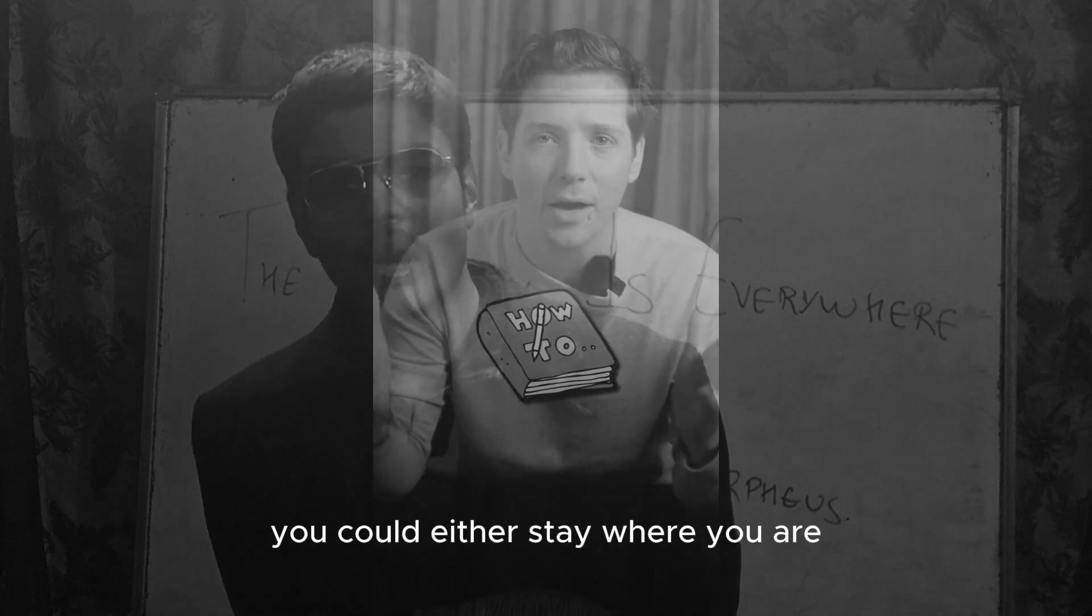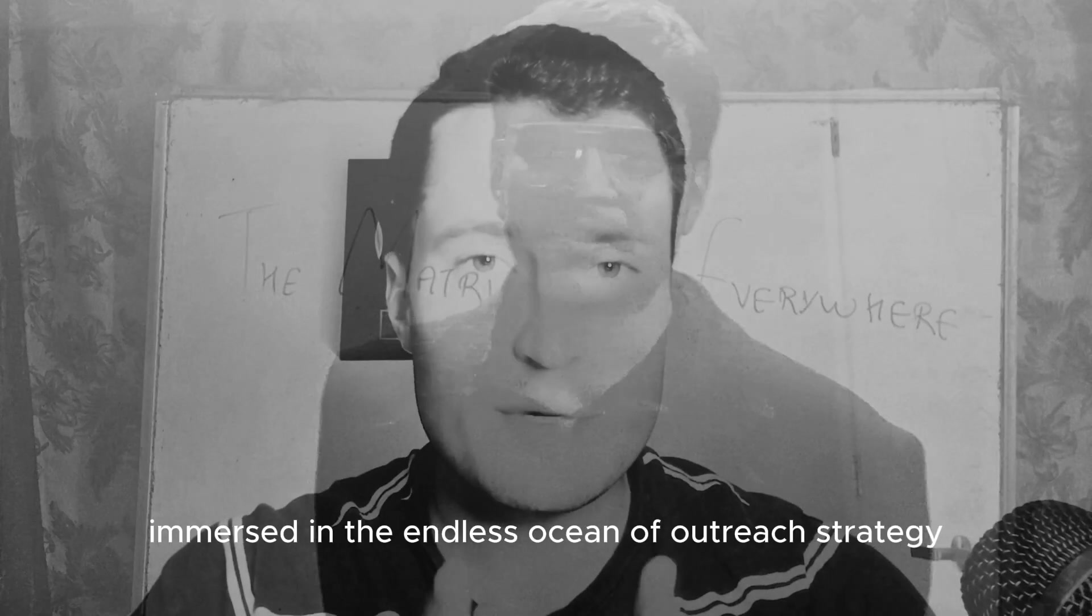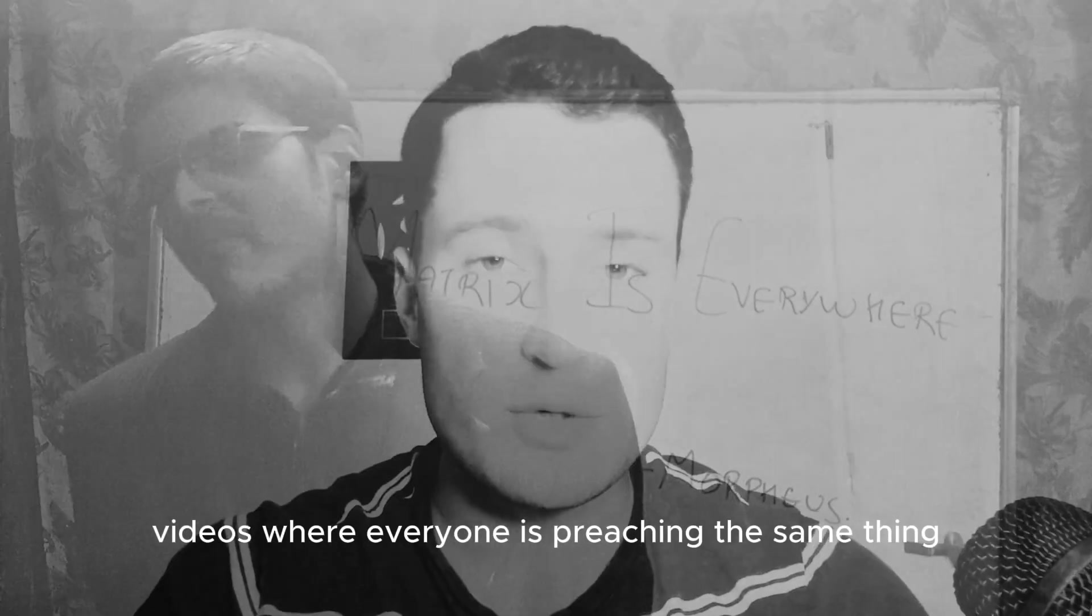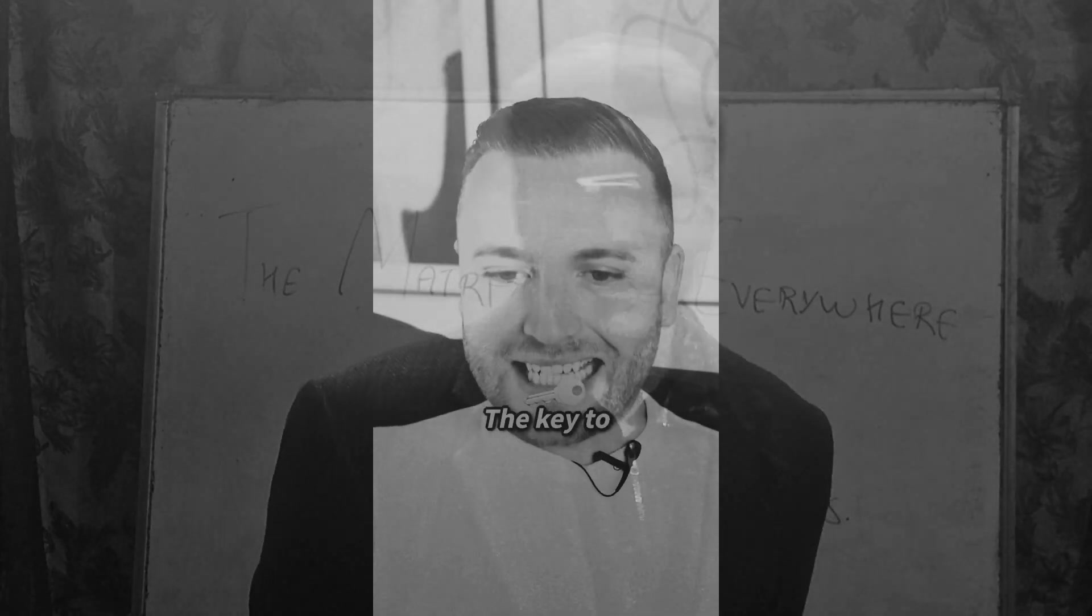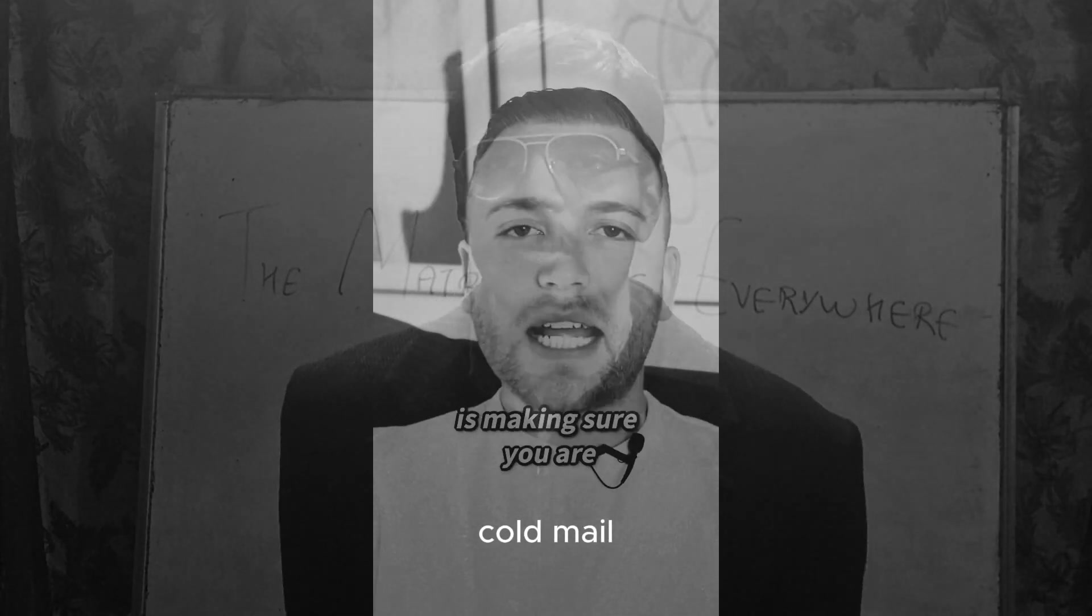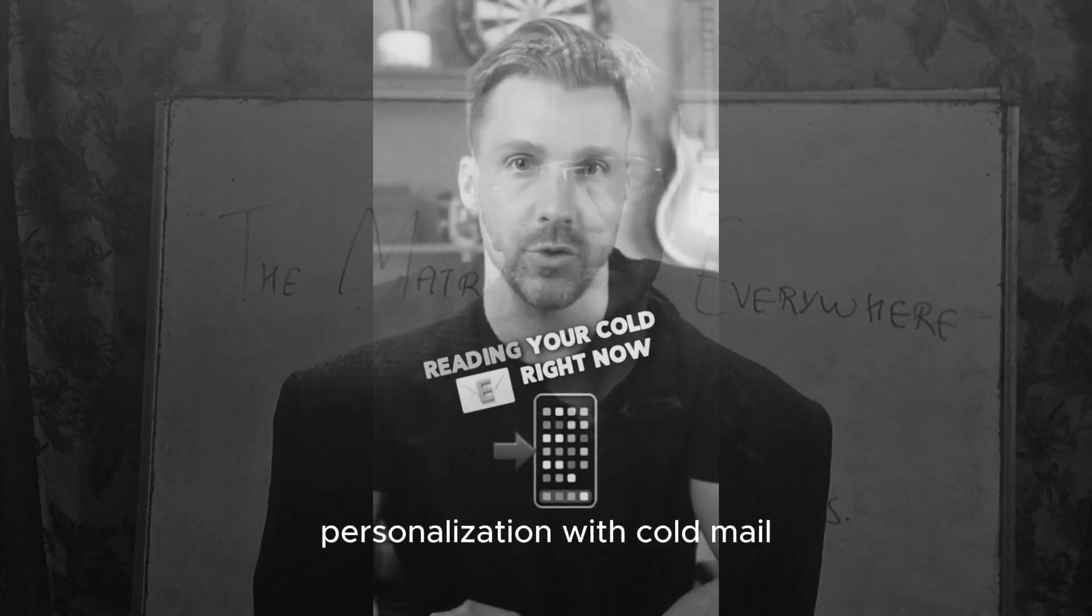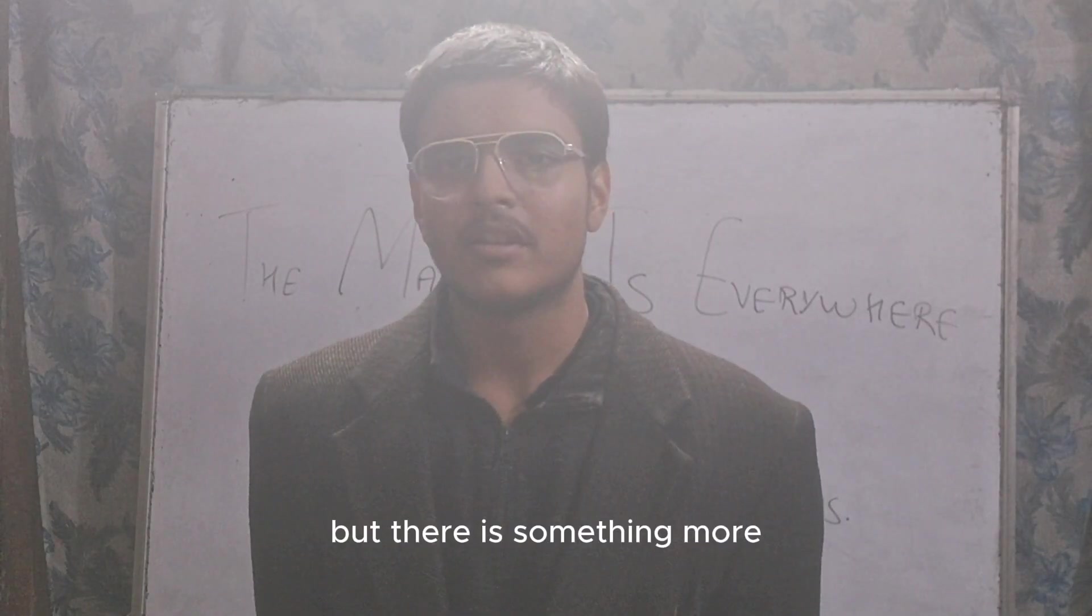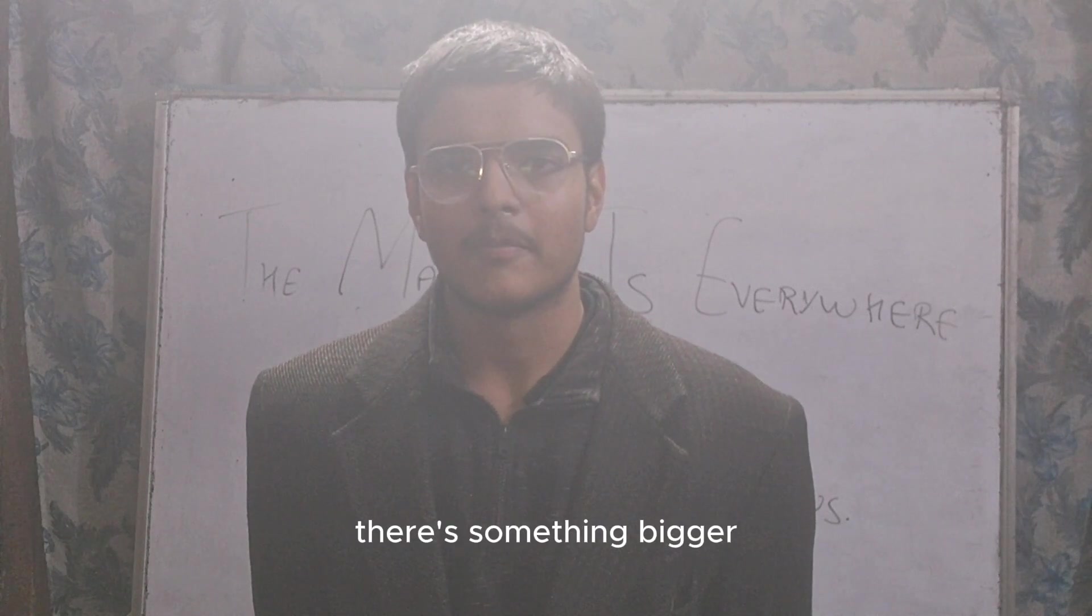You could either stay where you are, immerse in the endless ocean of free strategy videos where everyone is preaching the same thing - cold email, cold email, cold email. Personalization of cold email is the magic of cold email. But there is something more, there is something bigger.